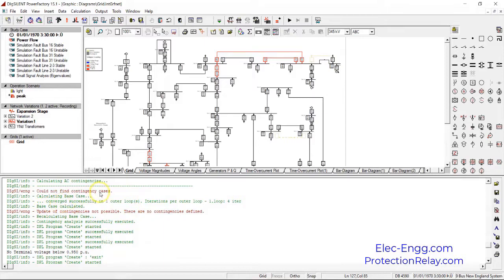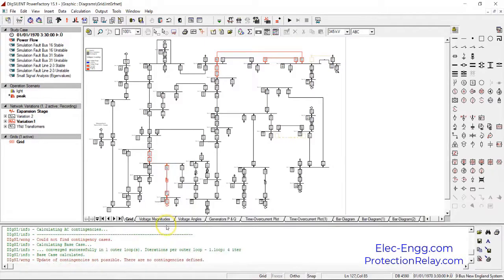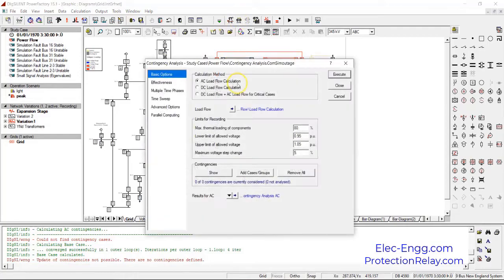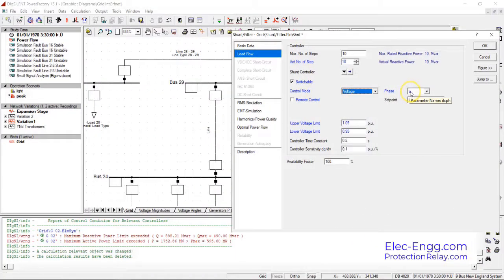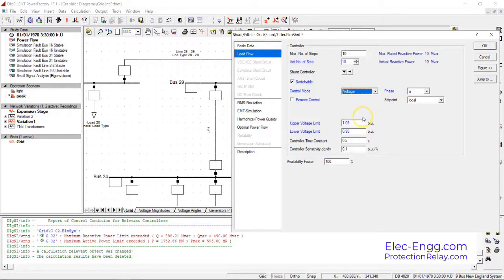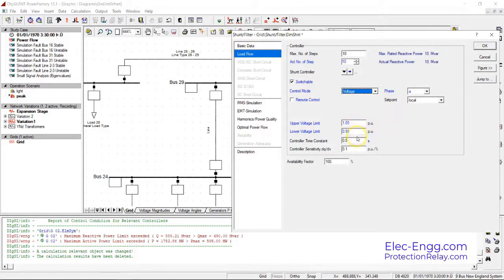As we see here, for contingency analyzing, cases are very similar to tap changer. Define here the upper and lower bands and time constant of that, so the related parameters.